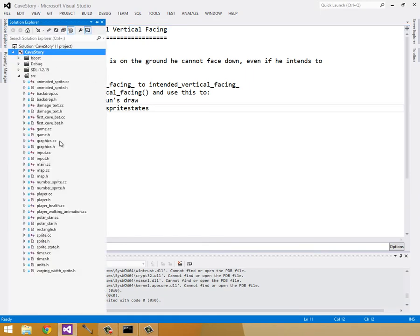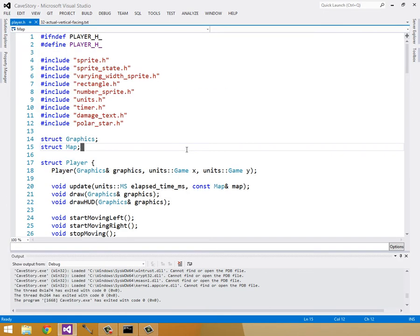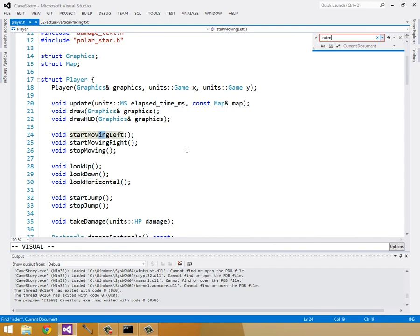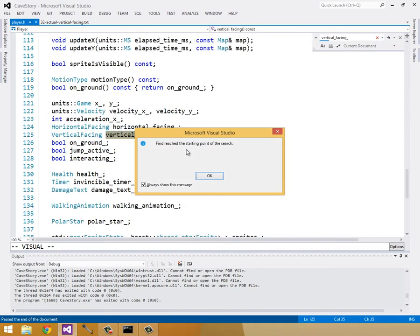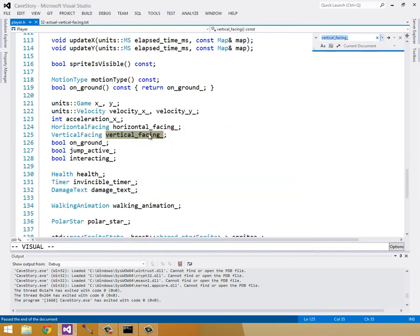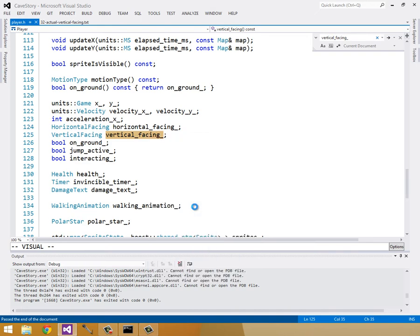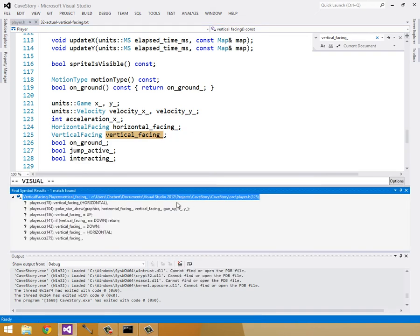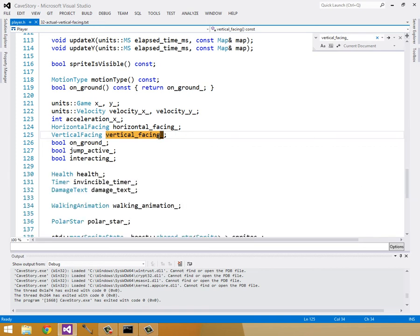So I'll start by opening up player.h and changing the name of it to vertical facing, and then finding all instances or changing it to intended vertical facing, and then finding all instances in player.cc as well. So let's intended, or vertical facing. All right, so let's see if we can find all references. That might help, or it might not. Whatever. I'll just do it the good old-fashioned Vim way.